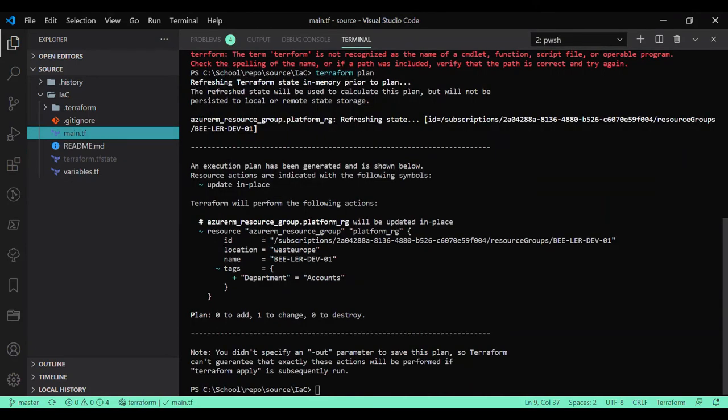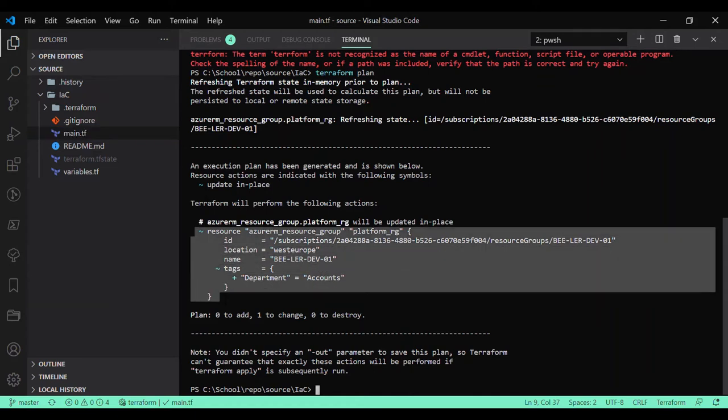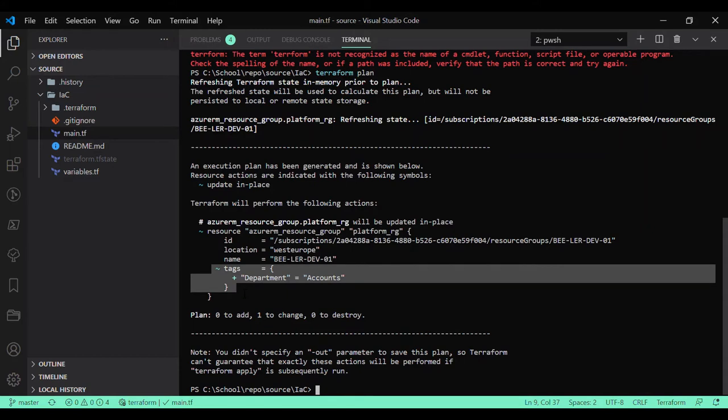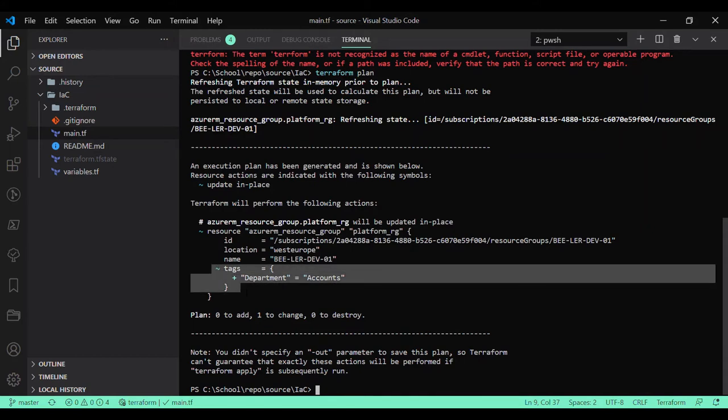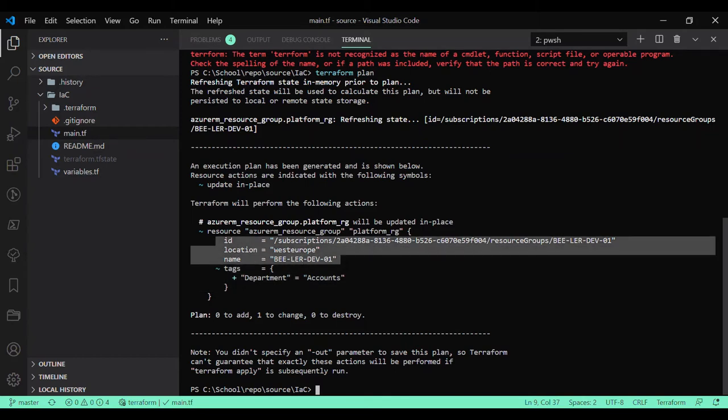As you can see, the resource group is modified now because I have added the additional tags. This is the modification I have added - the additional attribute which is tag - but the rest of the things remain the same.